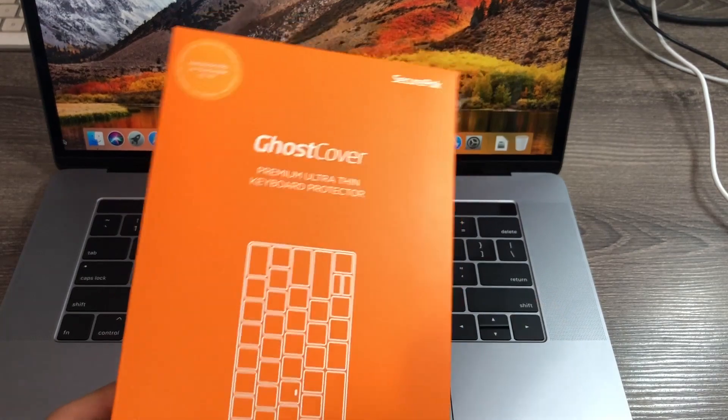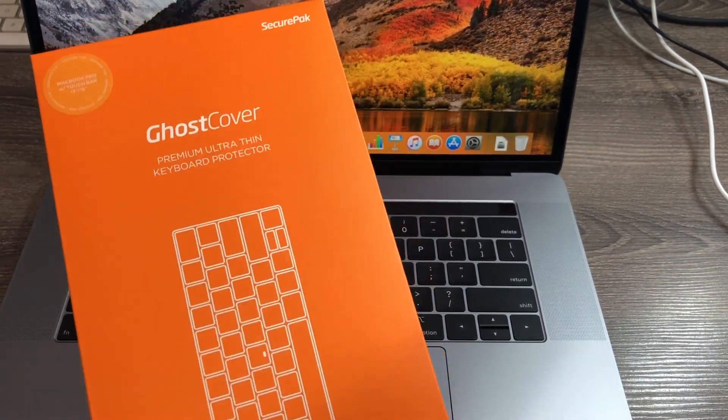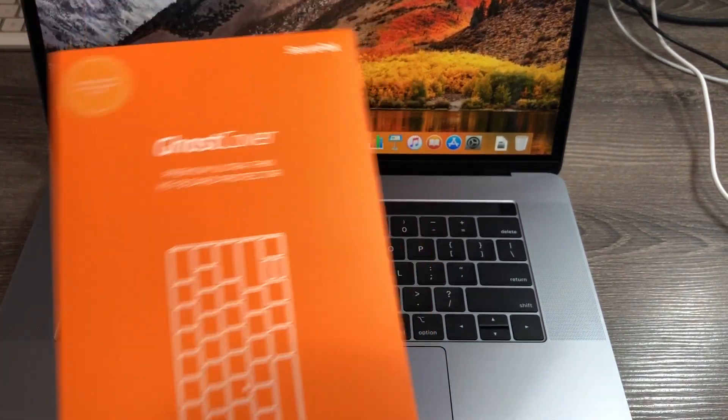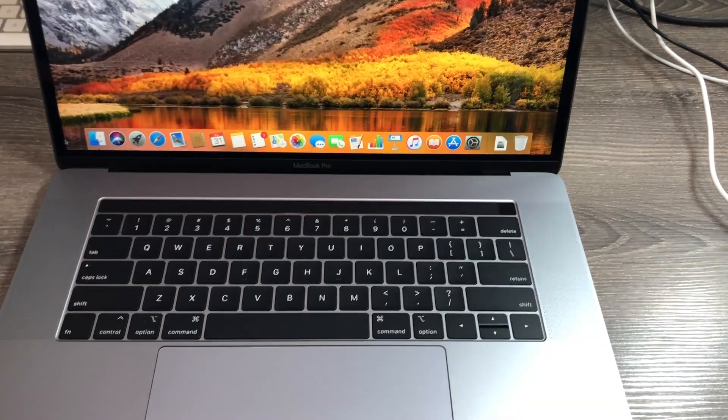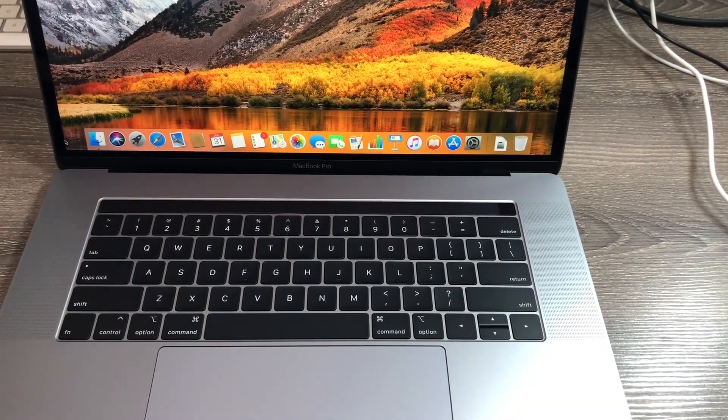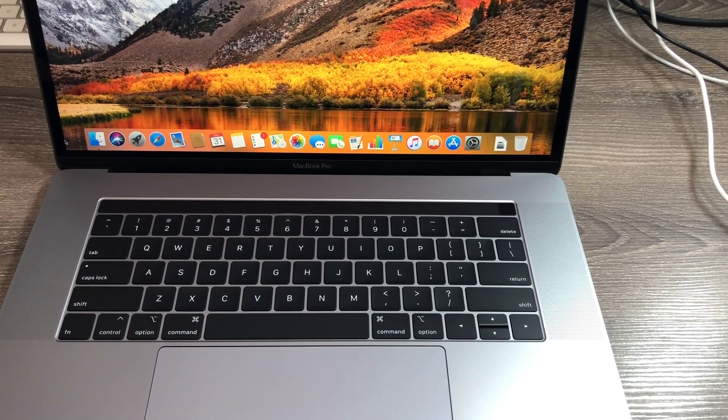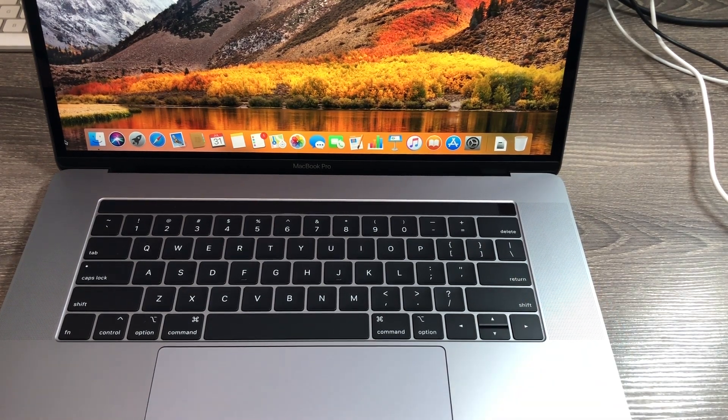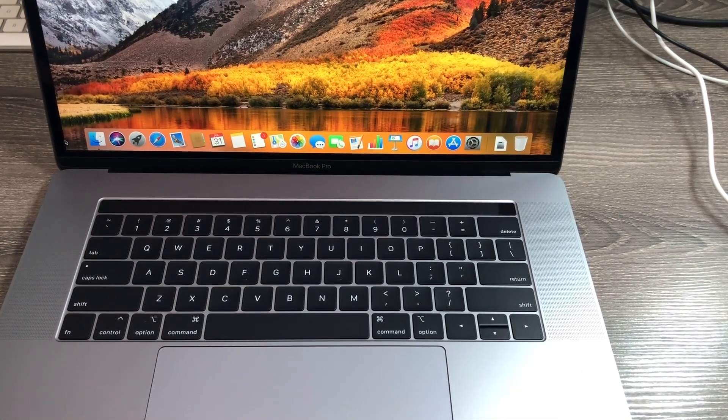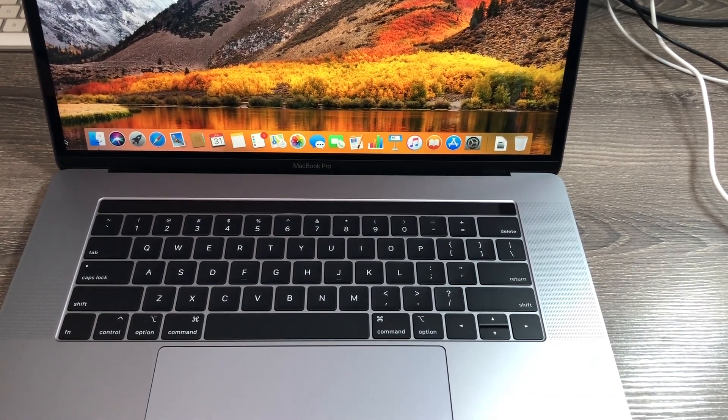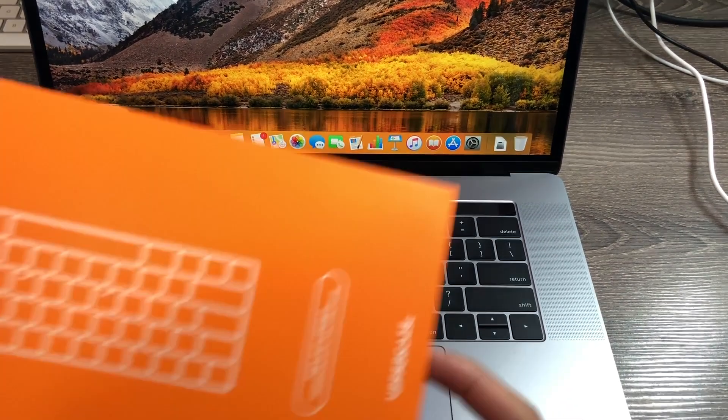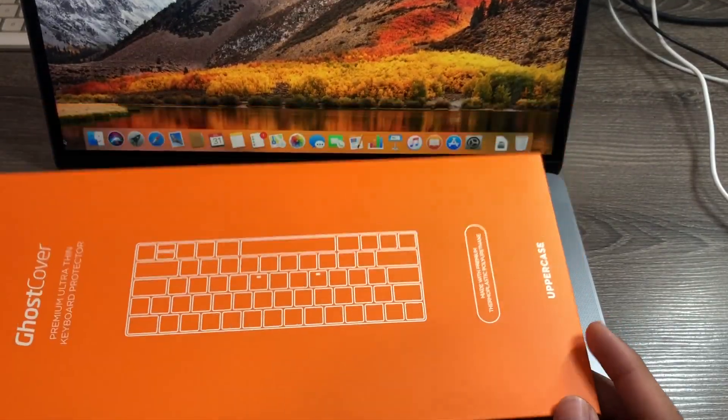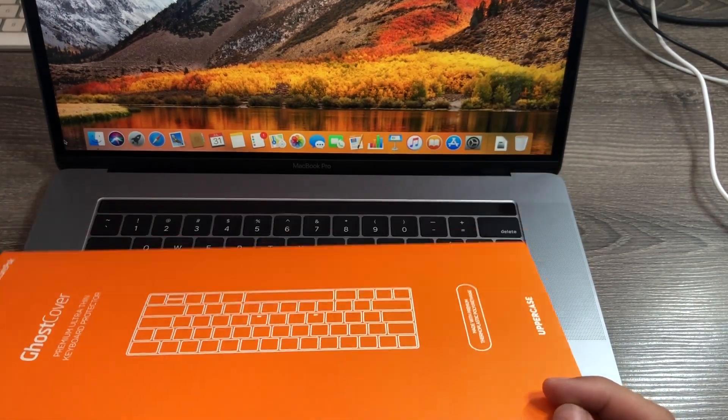So make sure you guys check that out. Basically, the 15 inch MacBook Pro keyboard is very beautiful and you want to make sure that you protect it. I'm the type of person that loves to protect your devices because one, it protects your resale value, and two, it extends your investment. This from uppercase is compatible for the 13 inch and 15 inch models with the touch bar.